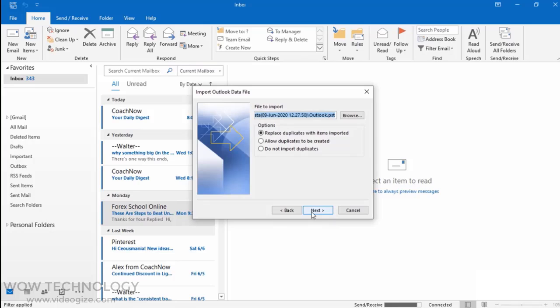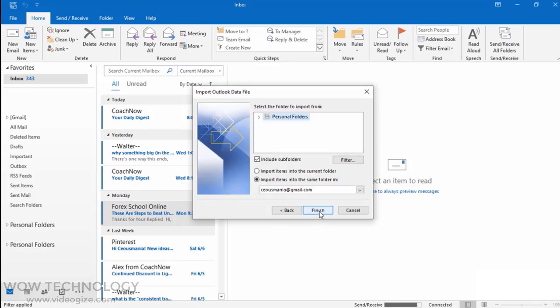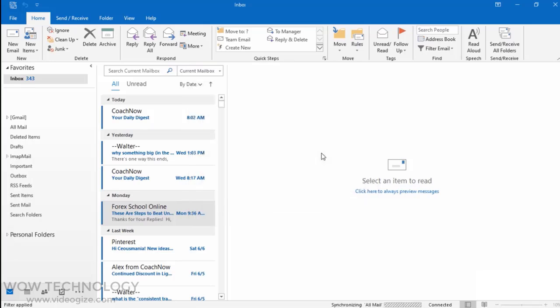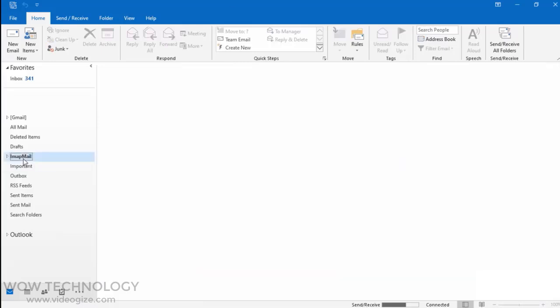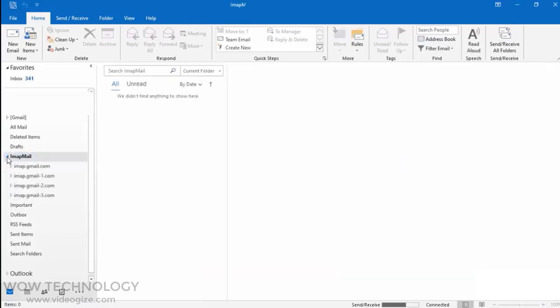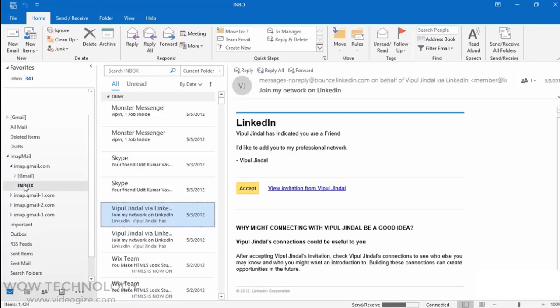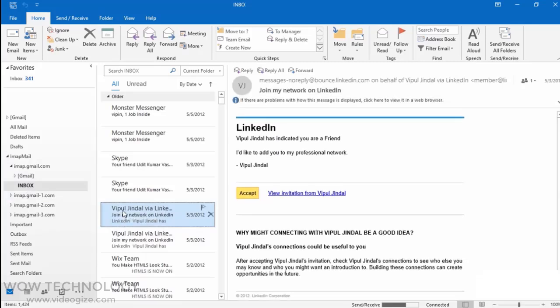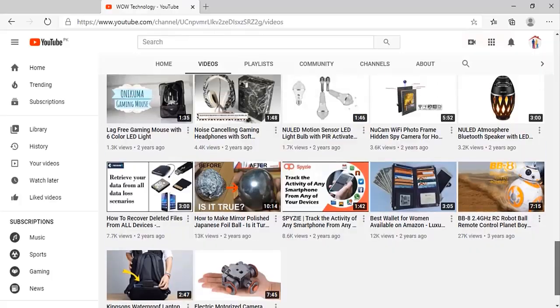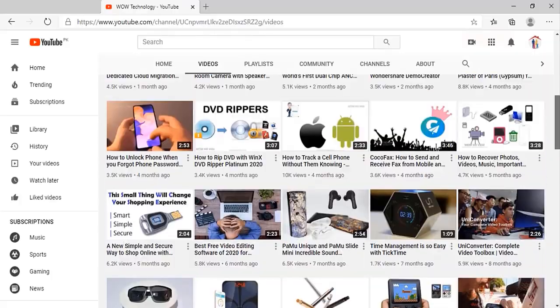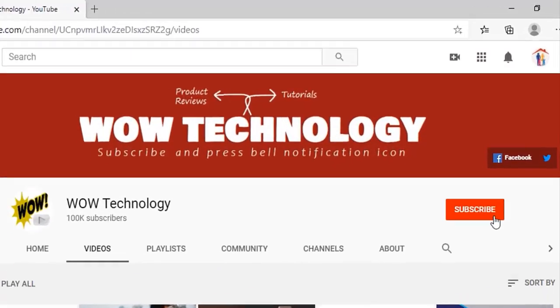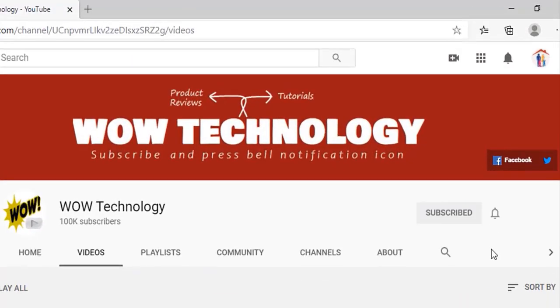Now you can view all the converted mailbox data. So you can see how easily you can convert MBOX to PST using Stellar. Link in description. Please get your discounted Stellar MBOX to PST converter tool. Subscribe to our channel and press the bell notification icon for more videos.